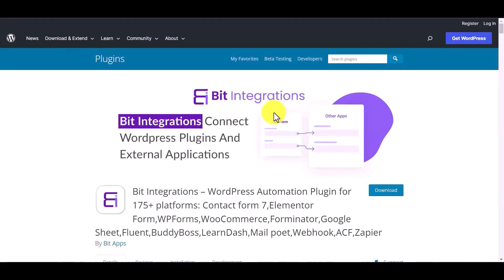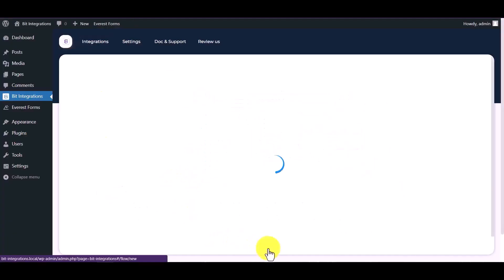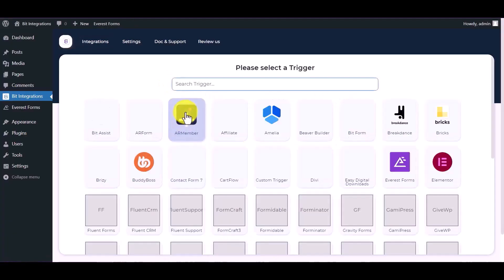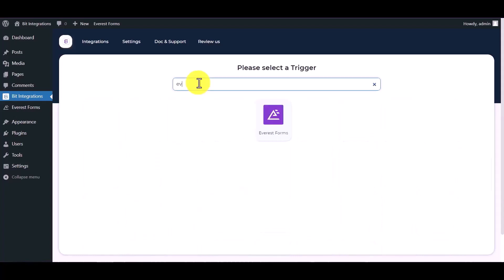To make this integration, I am using the Bit Integration plugin. Let's go to the Bit Integration dashboard, create an integration, search and select Everest Forms.